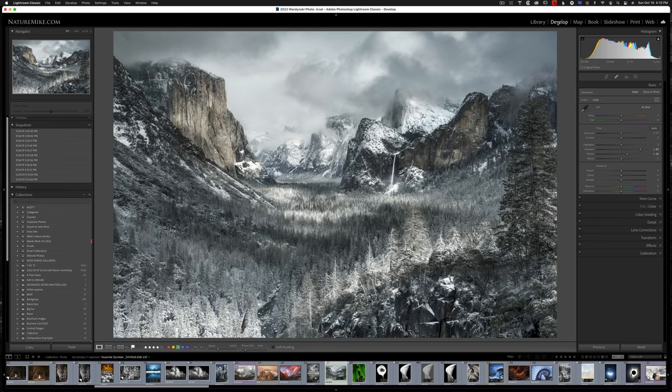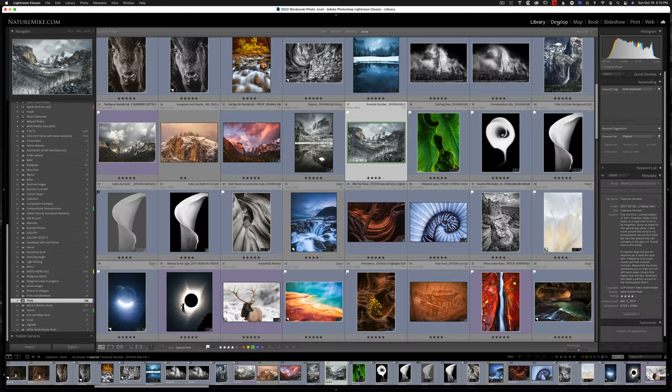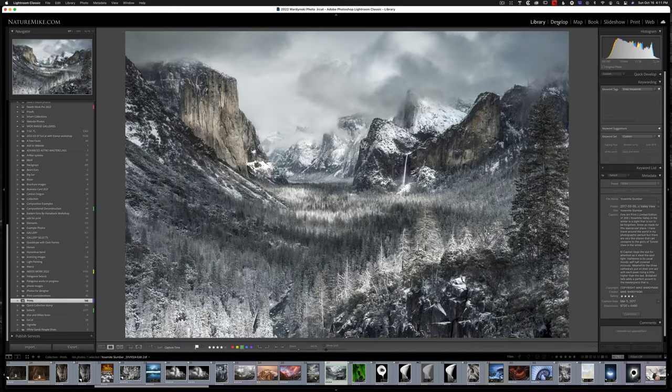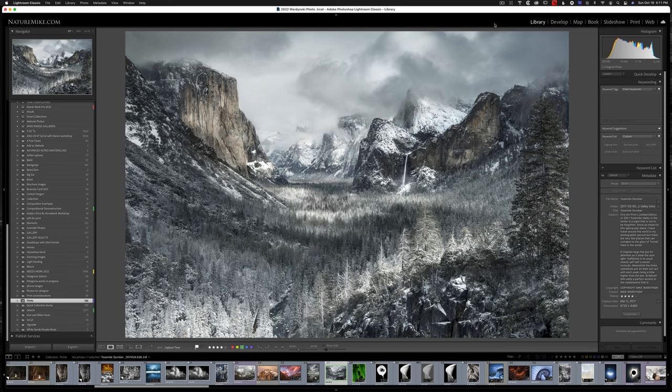The G key stands for grid, will toggle the grid view. And lastly, the E key is a little bit tricky, stands for loupe, and if we hit that, that'll take us into the loupe view within the library. So those three keys are going to easily allow you to bounce around in Lightroom without having to constantly go up to the right-hand side here.